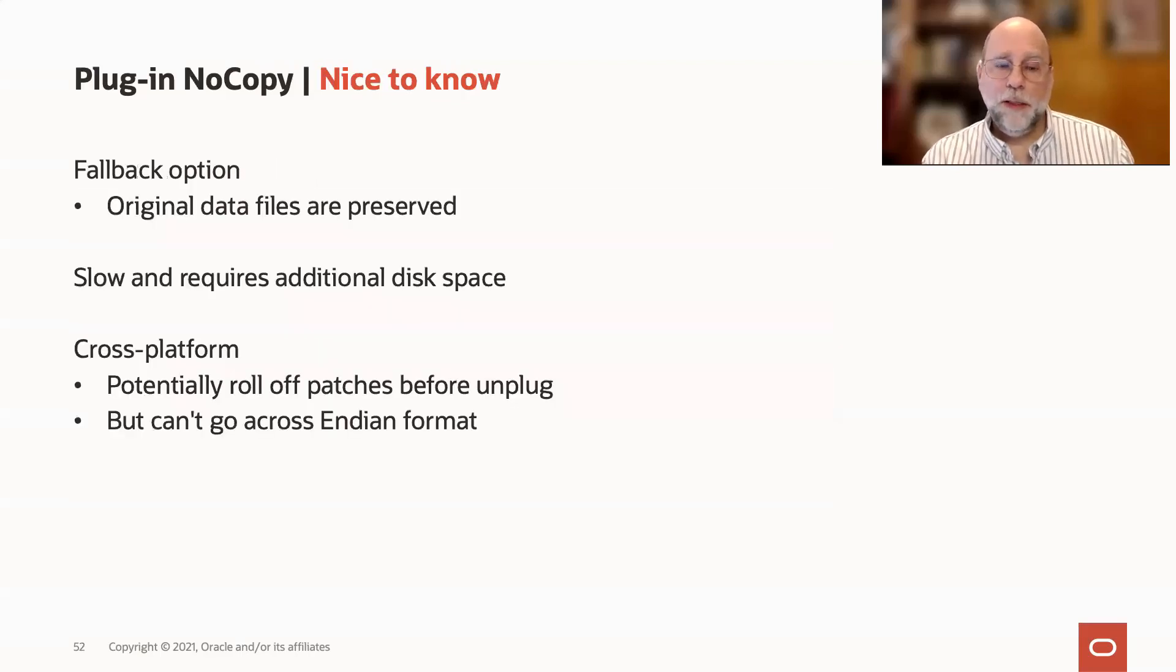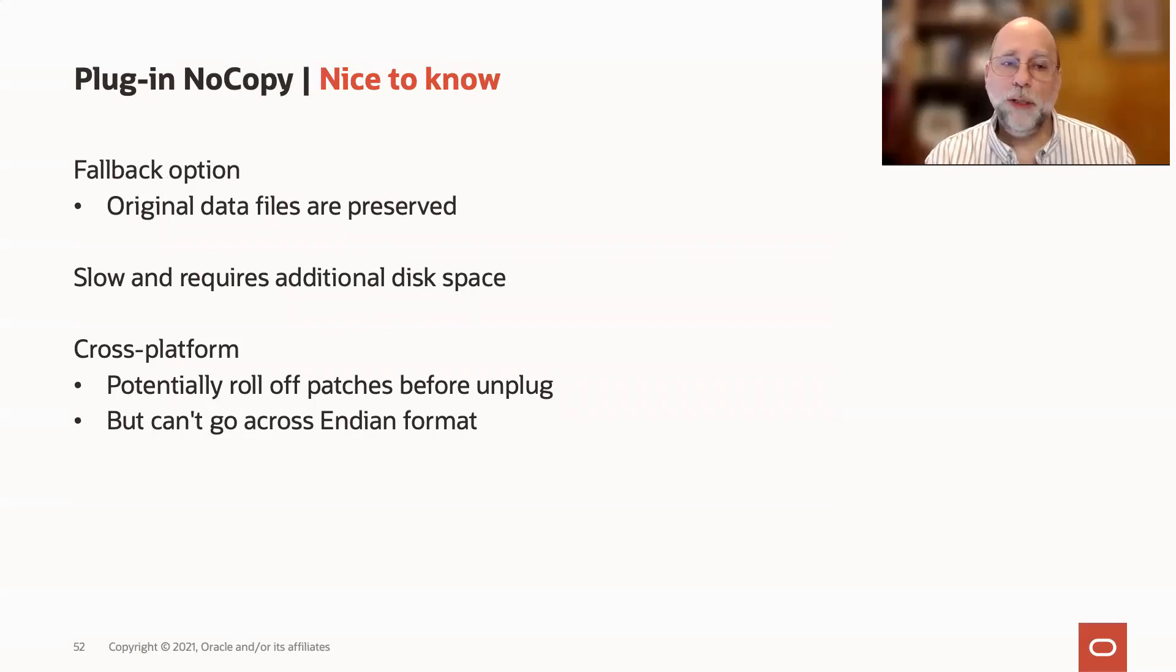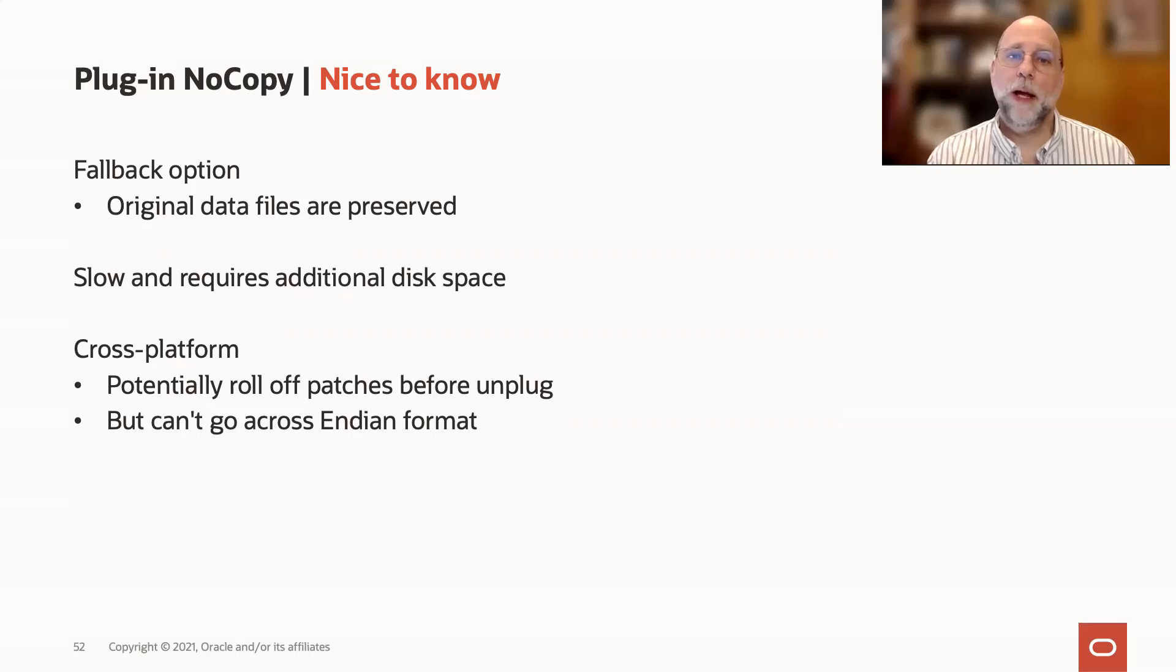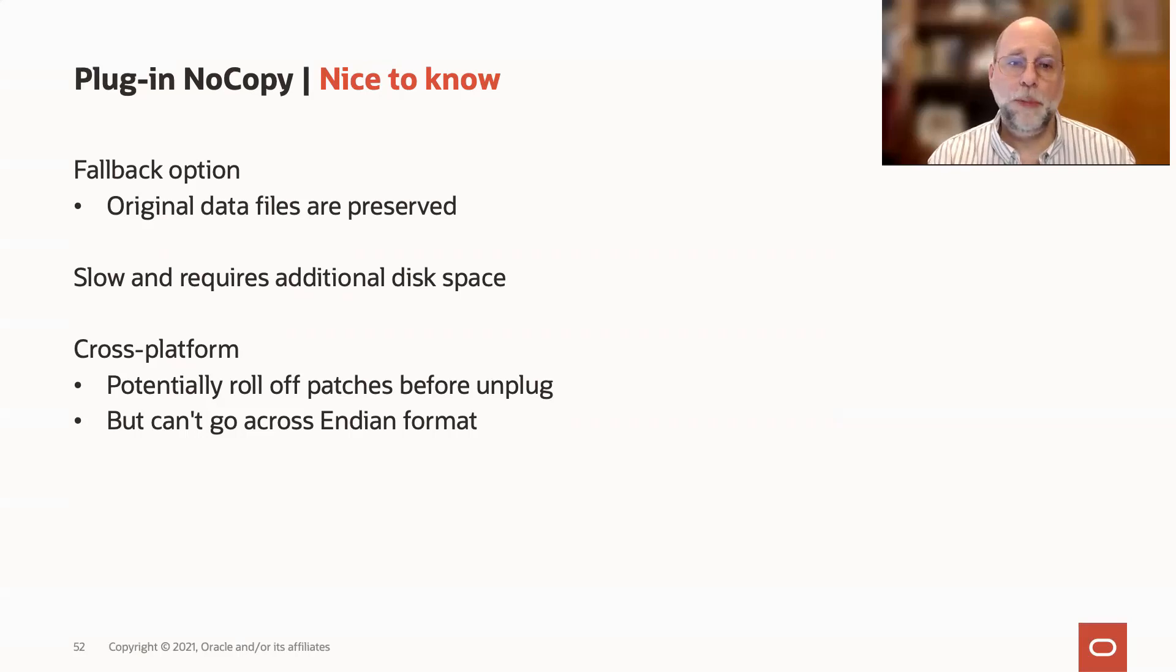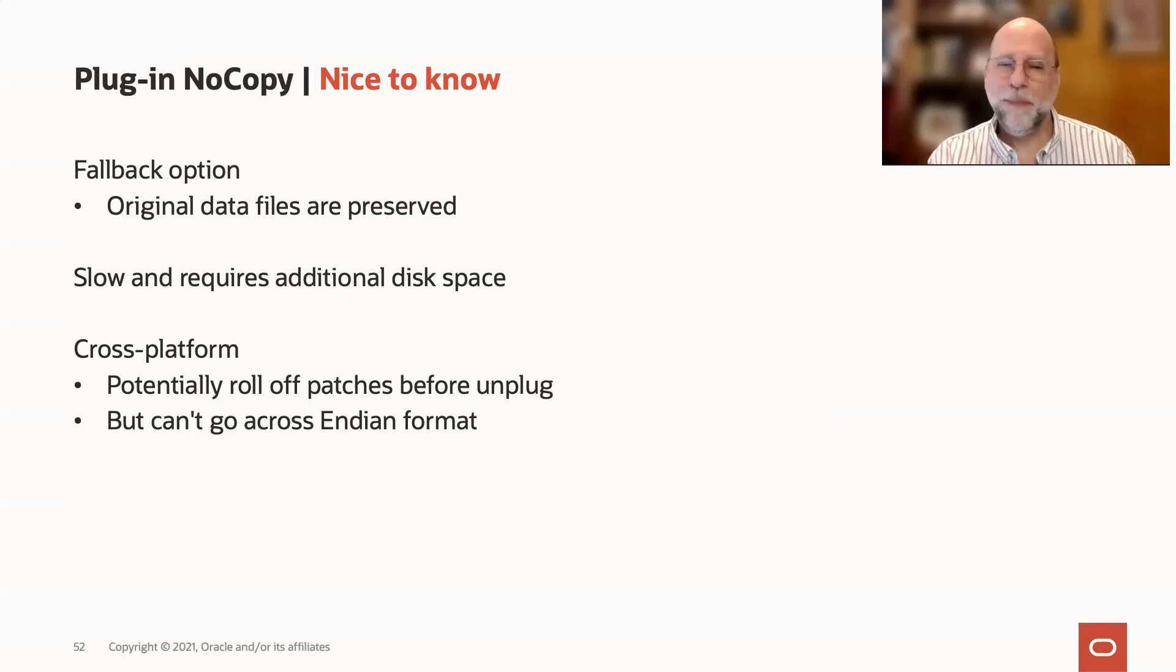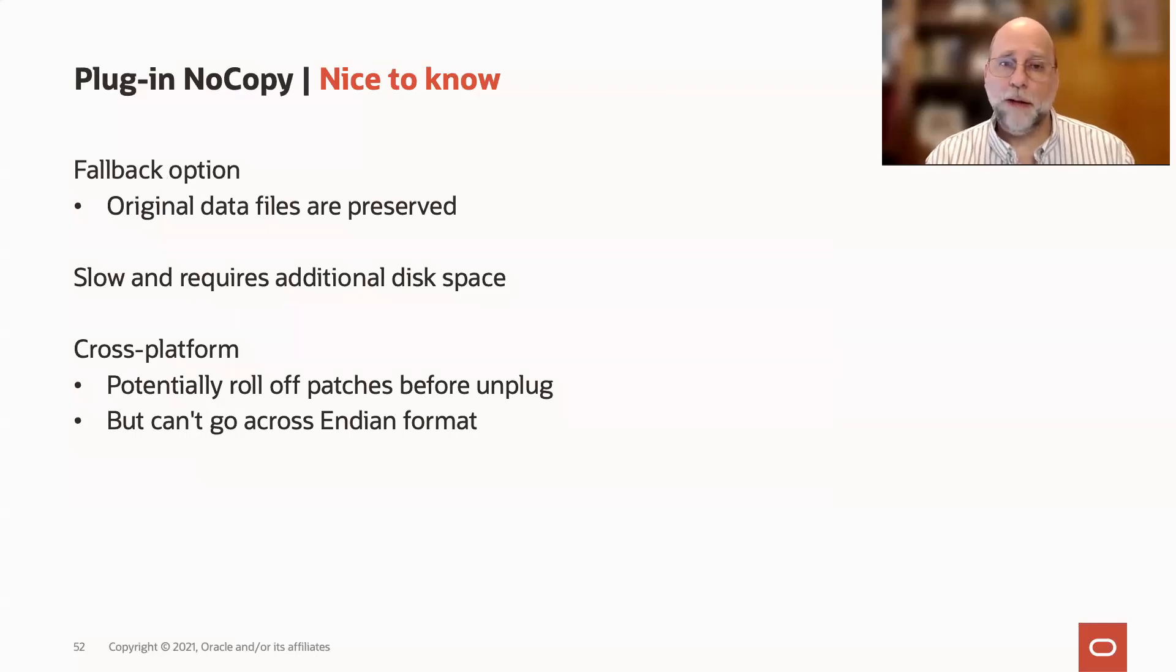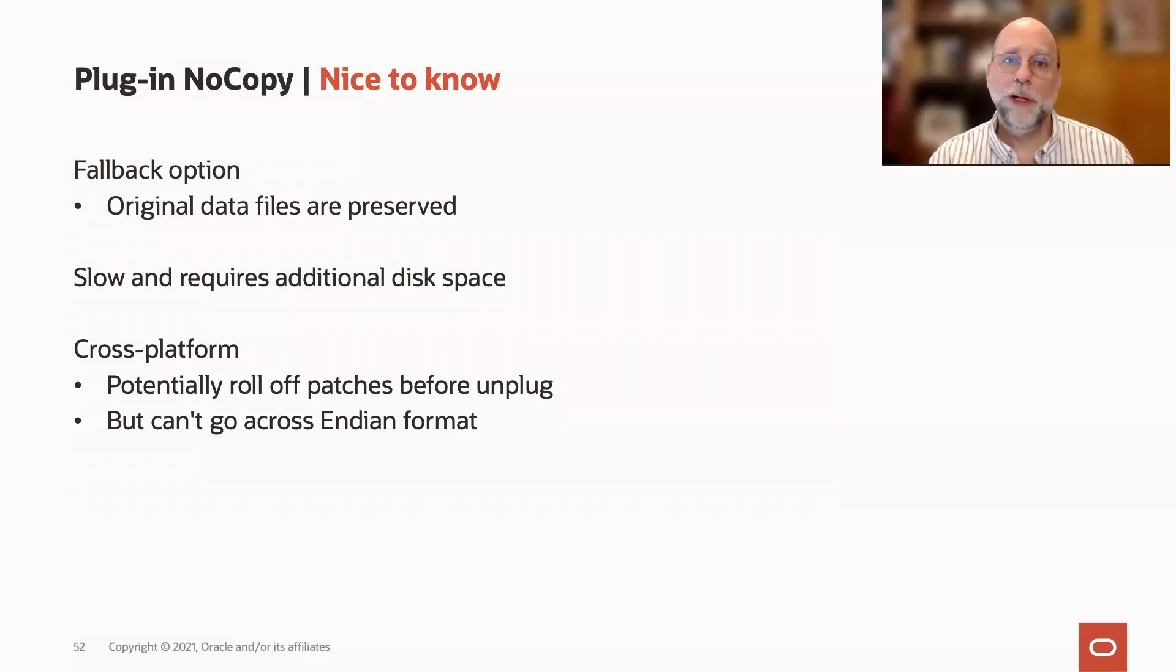A nice thing to know about the no copy option, first of all, is that your original data files are preserved in this case. And that gives you an immediate fallback if something goes wrong during the plug operation or the conversion from non-CDB to PDB. So that's really useful, and that's usually why you would use the copy option. But the tradeoff for that safety is that it's going to take a bit longer, and it's going to require duplicating the disk space for those data files.